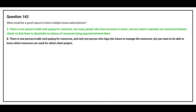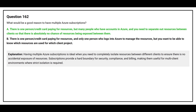The correct answer is Option A. Having multiple Azure subscriptions is ideal when you need to completely isolate resources between different clients to ensure there is no accidental exposure of resources. Subscriptions provide a hard boundary for security, compliance, and billing, making them useful for multi-client environments where strict isolation is required.